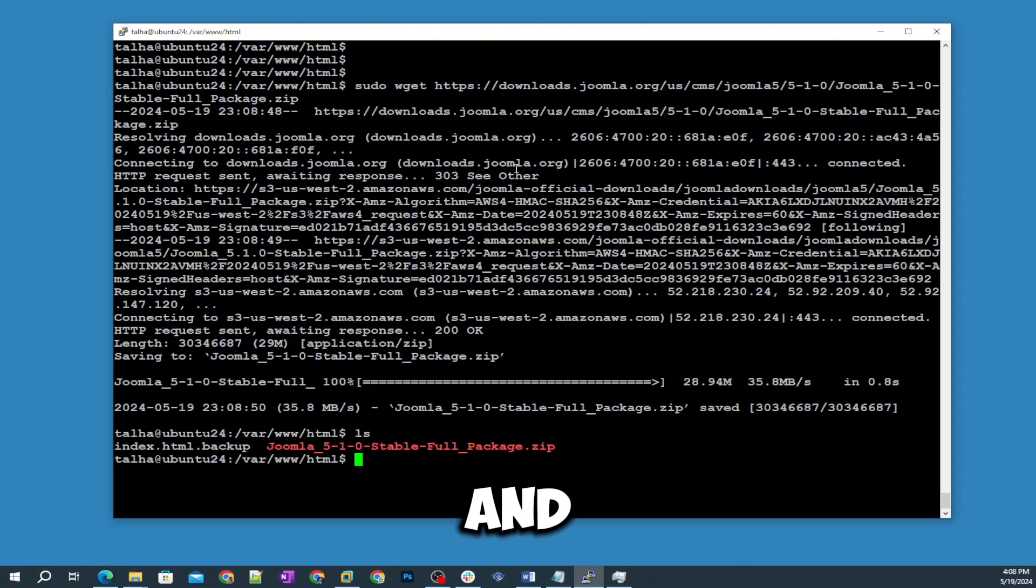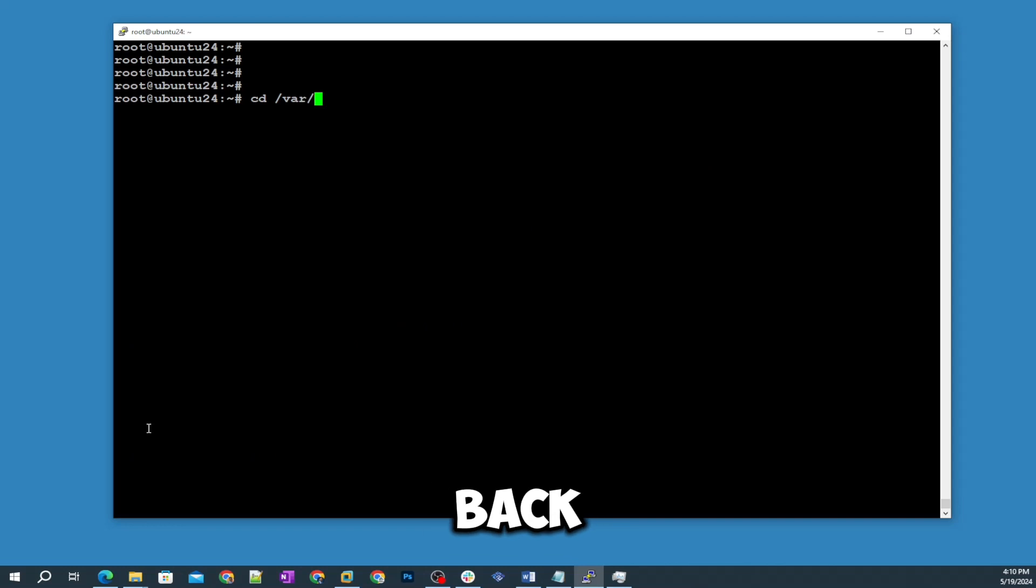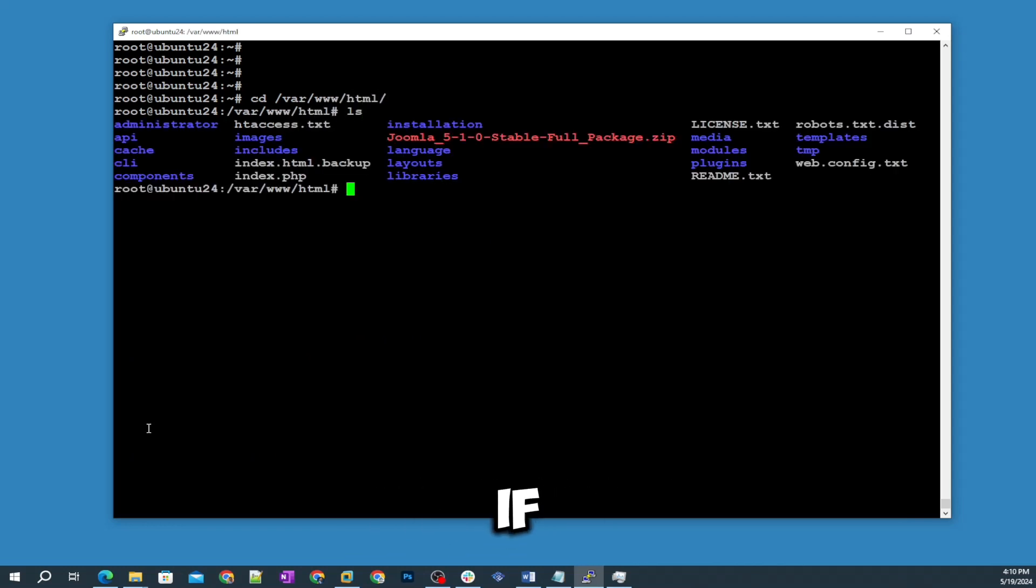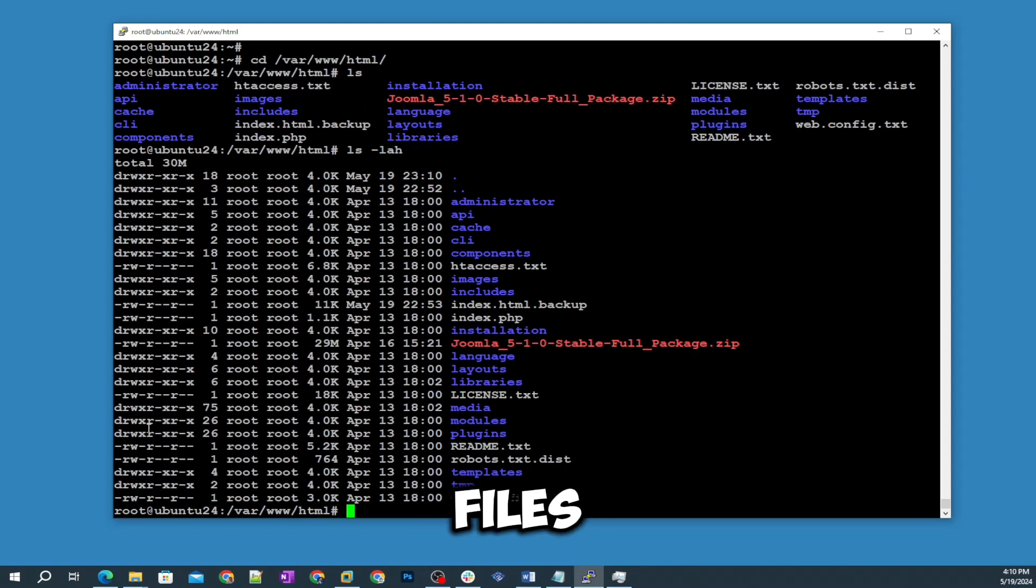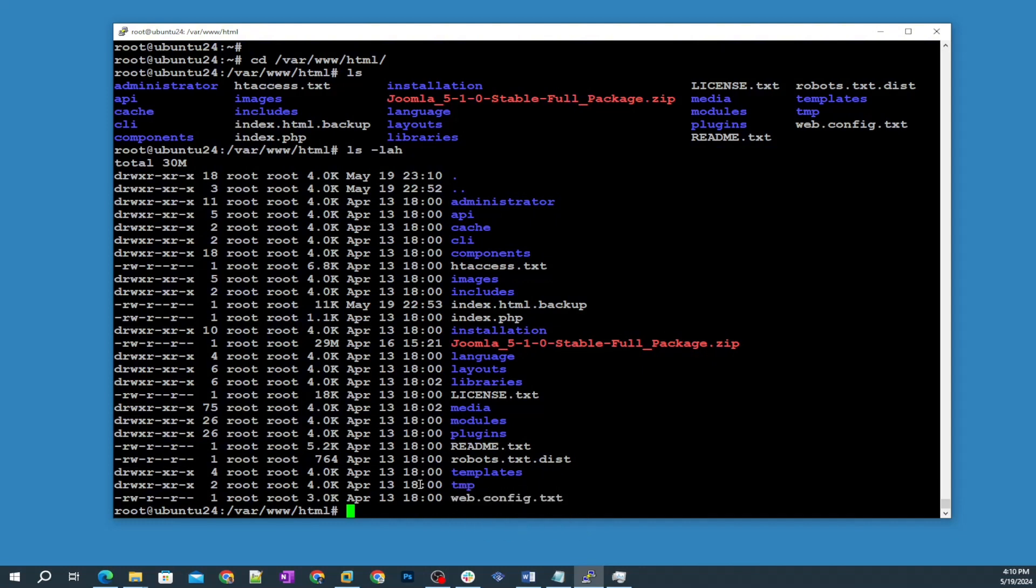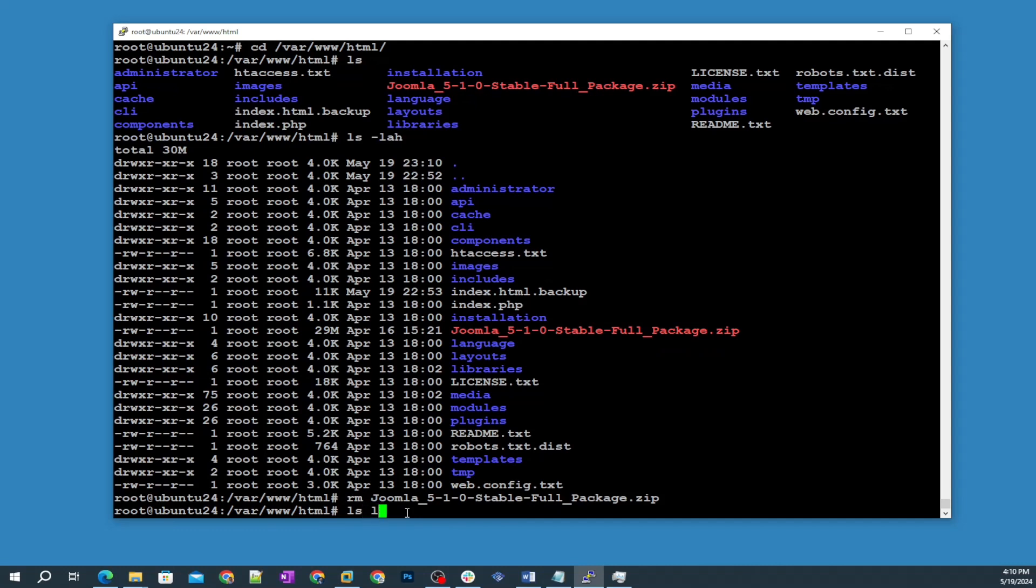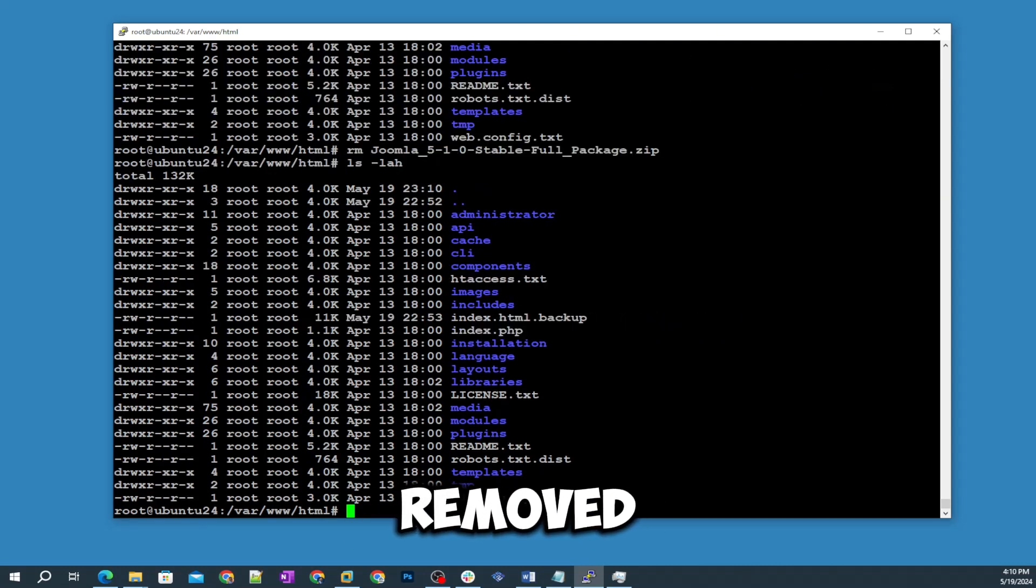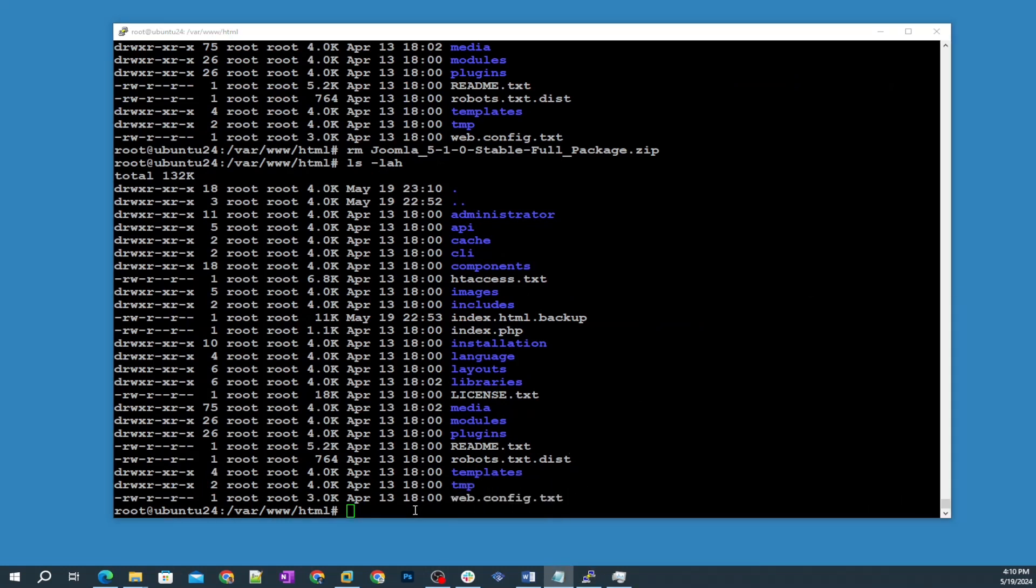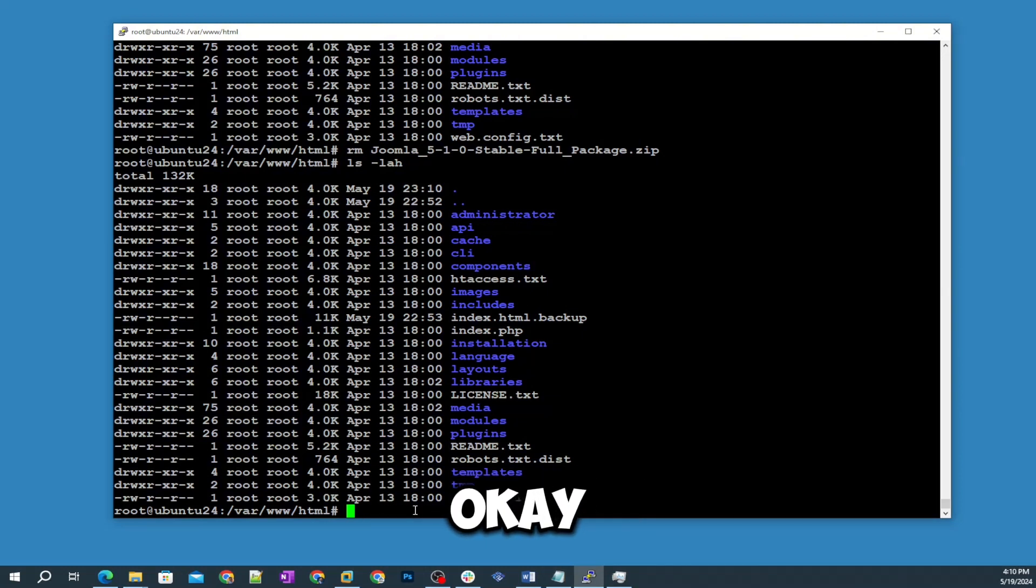Let's check if it's here. Yeah you can see the Joomla file. Now we're gonna unzip. I'm going back to the same directory. Let's check if we have all the files. Yes there's all the files and we have index.php as well. Then I'm going to remove this zip file.